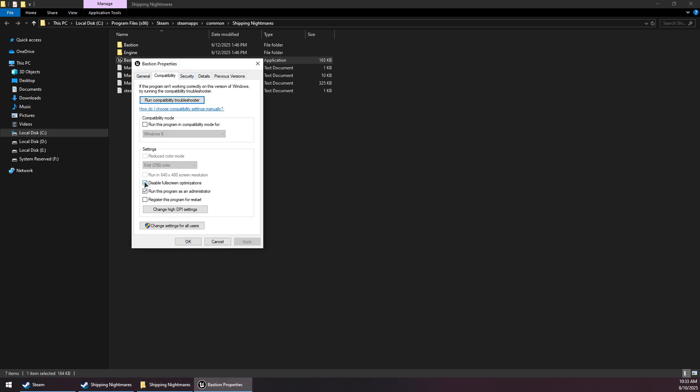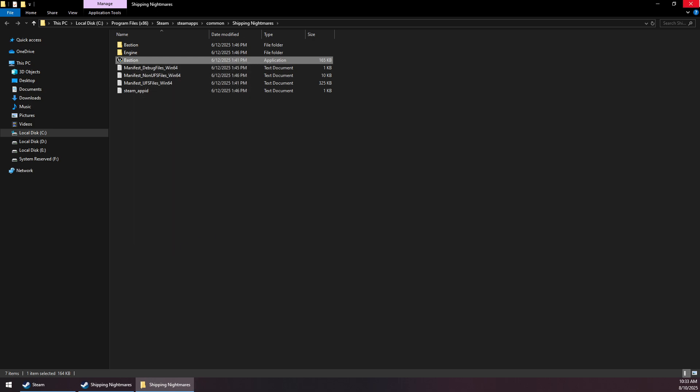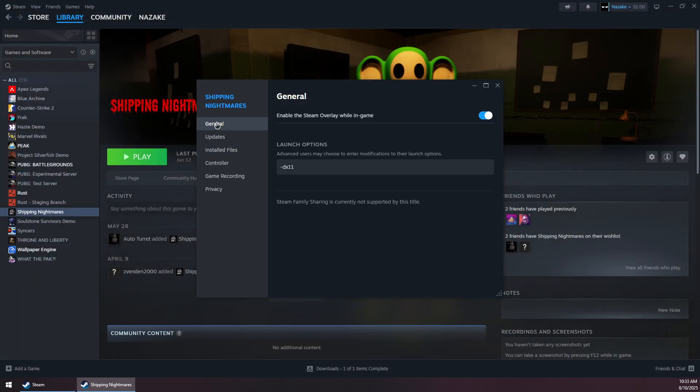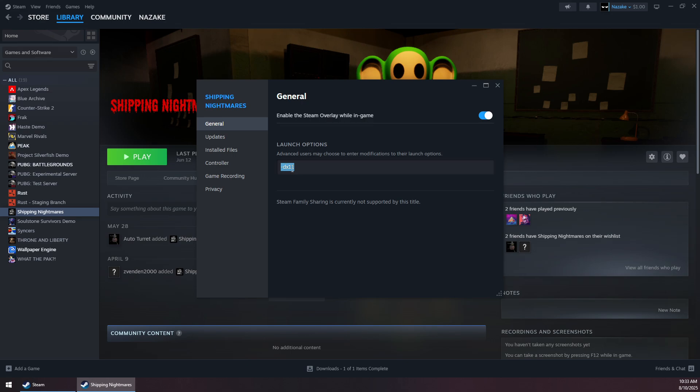Make sure to check both of these options, then click Apply and OK. Now go to the General tab and under Launch Options, add this command.